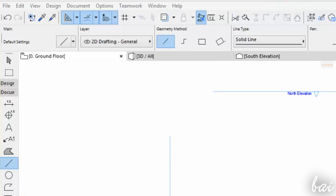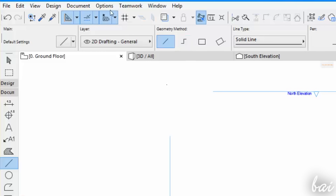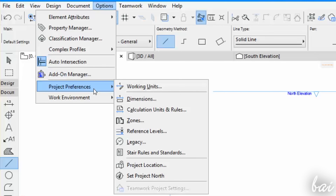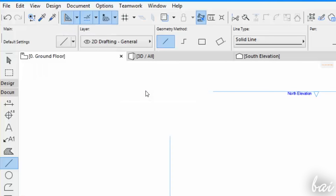Positions and distances use the same measurement unit chosen inside the ArchiCAD options. To change and set them, just go to the Options tab, then to Project Preferences, Working Units.